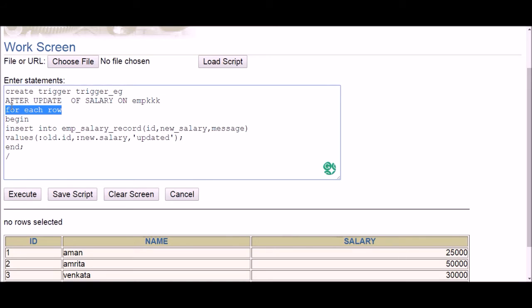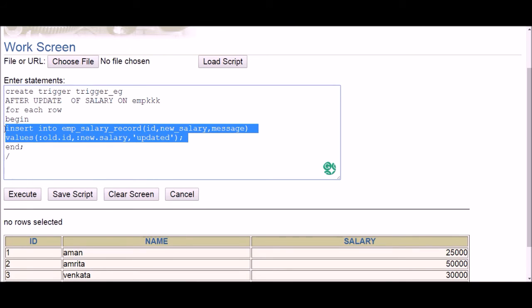The next line is FOR EACH ROW, meaning I want the trigger to be fired for every row that is updated. I don't want to exclude any row — if any row in the table is updated, the trigger fires. Now we've defined when the trigger will be fired, but we haven't said what it will do. My scenario says the trigger will add a record in another table: the employee ID, the updated salary, and a message. Since we're adding a new record, that means an INSERT query.